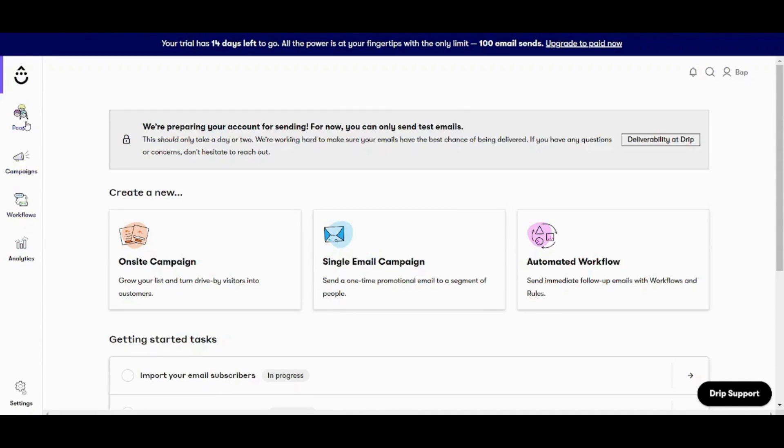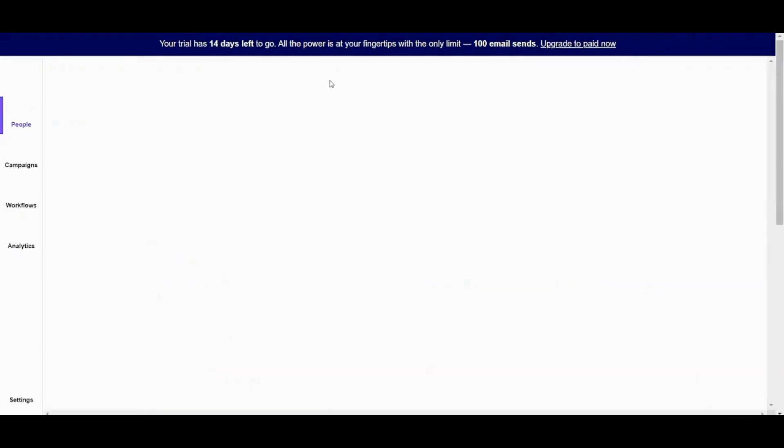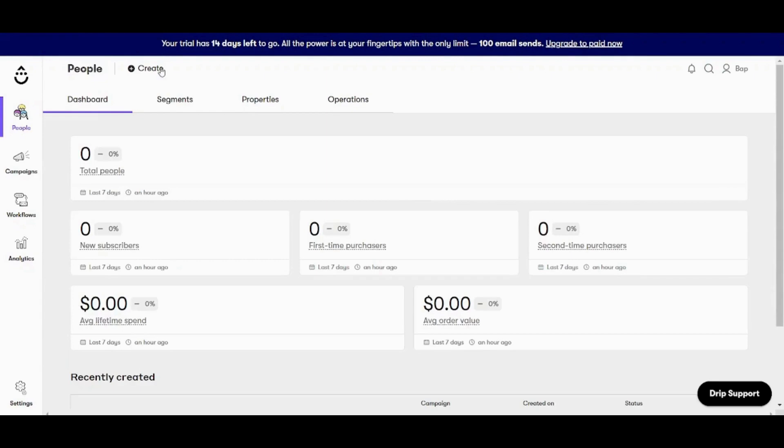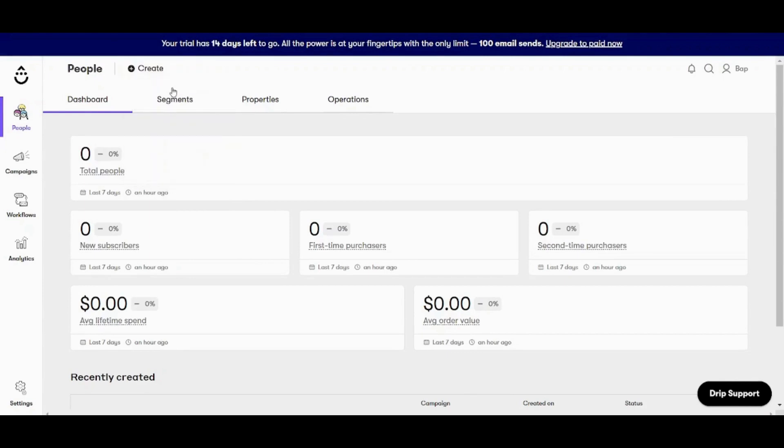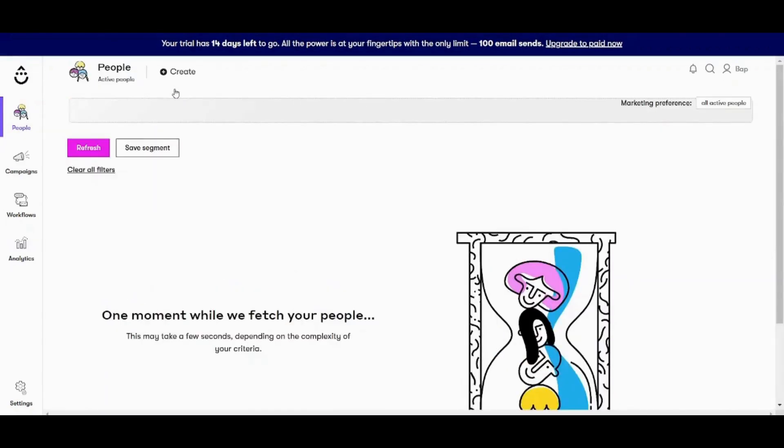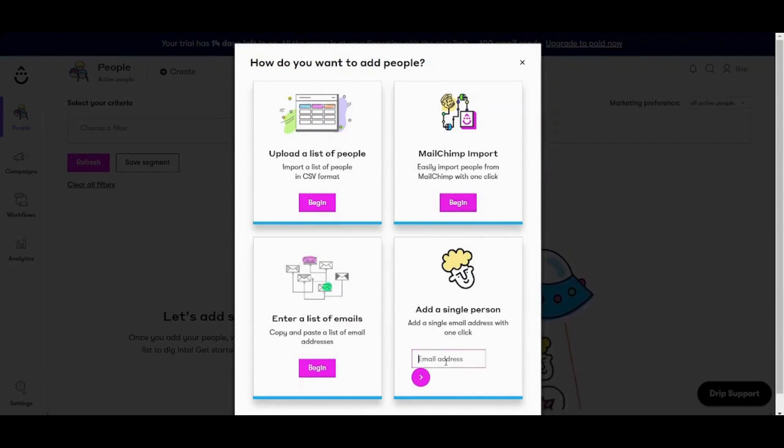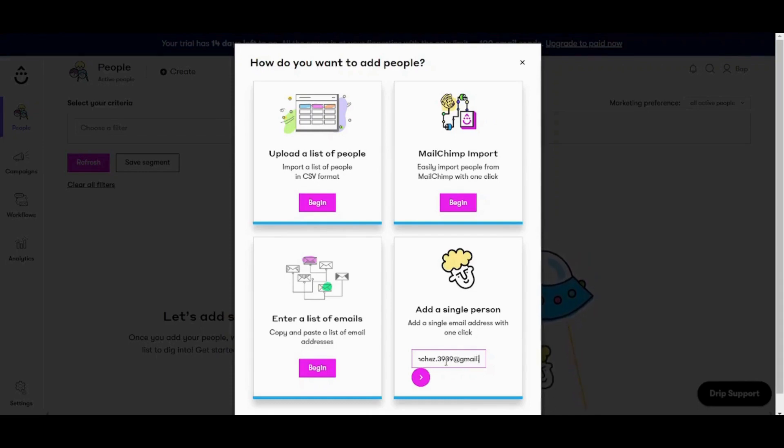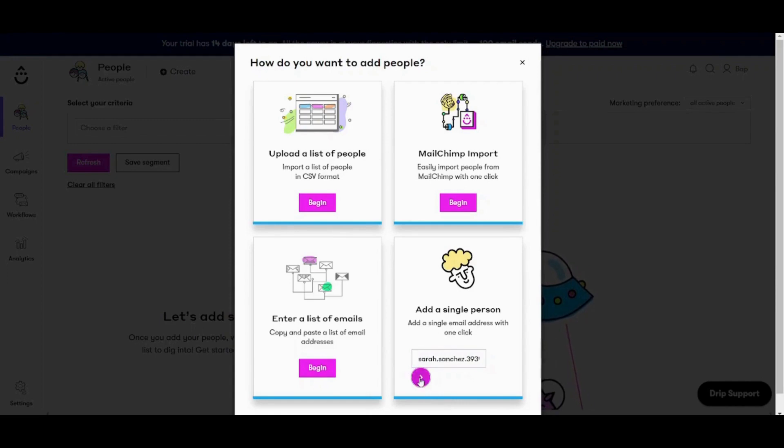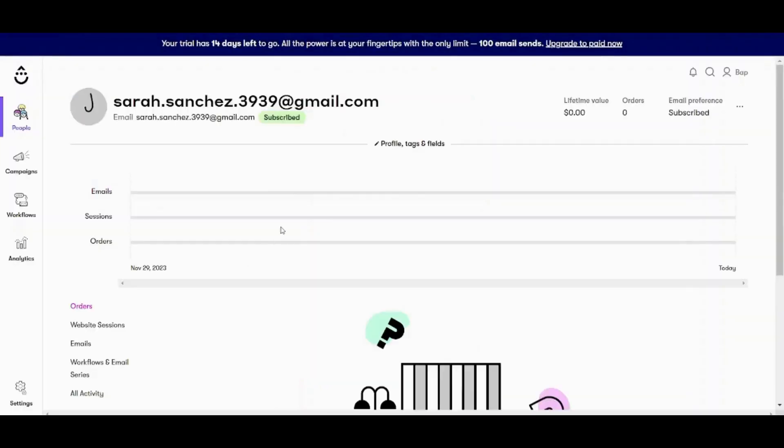So let's go to people and now let's choose dashboard here. Then let's press on create. And now let's use import list of people. Here it will give you multiple options. I will choose add a single person just for trial and I will add an email here. Perfect.